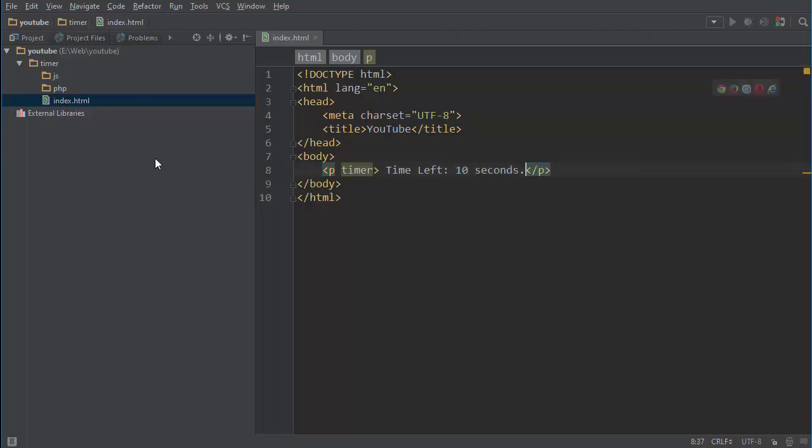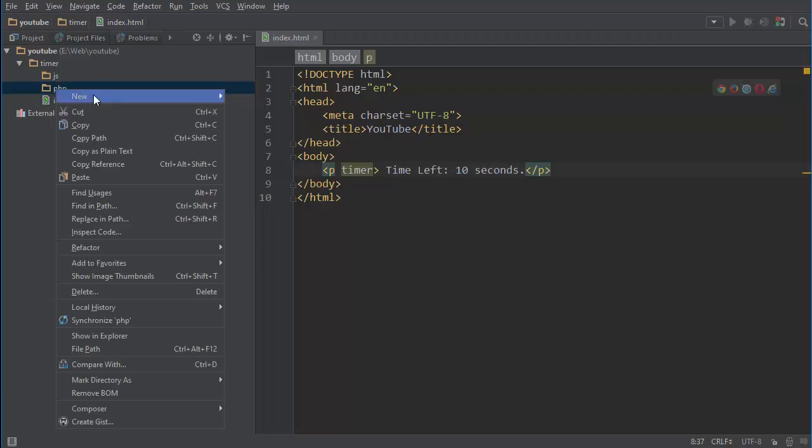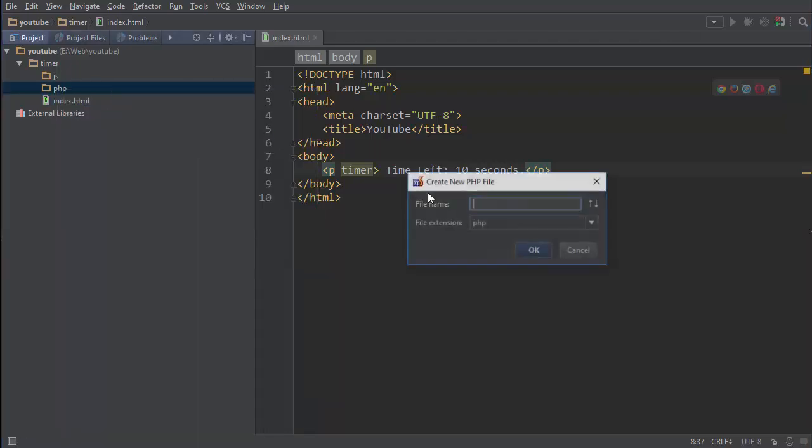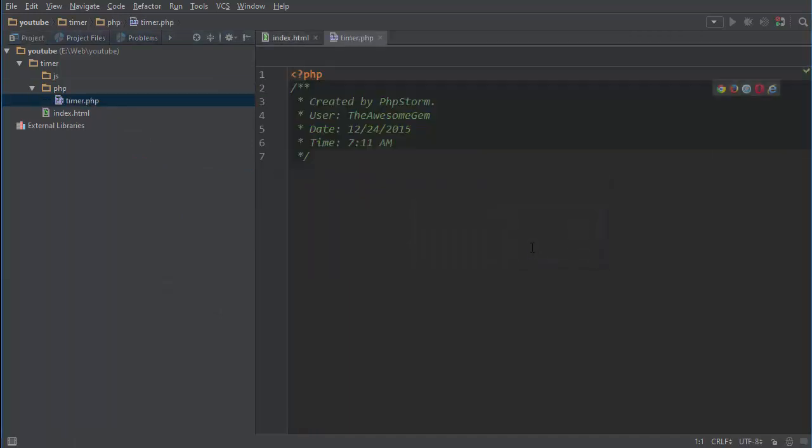Alright now we're going to create, I created two folders, one for JS, one for PHP. So let's create the PHP file. The first file we're going to create is a timer.php file or you can call it whatever you want.